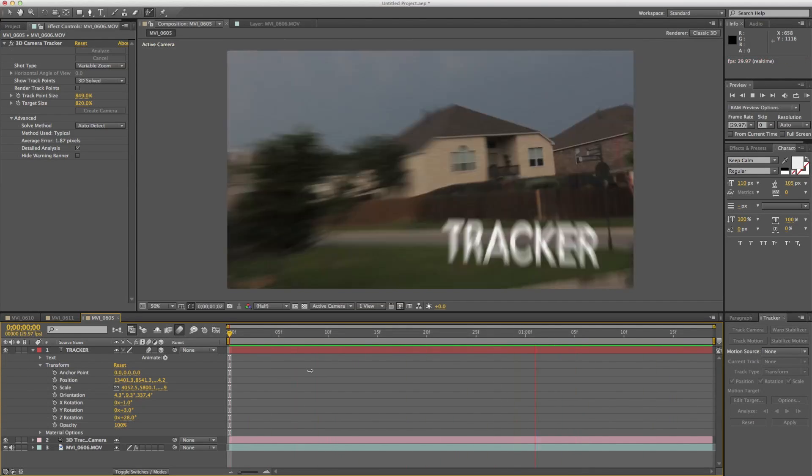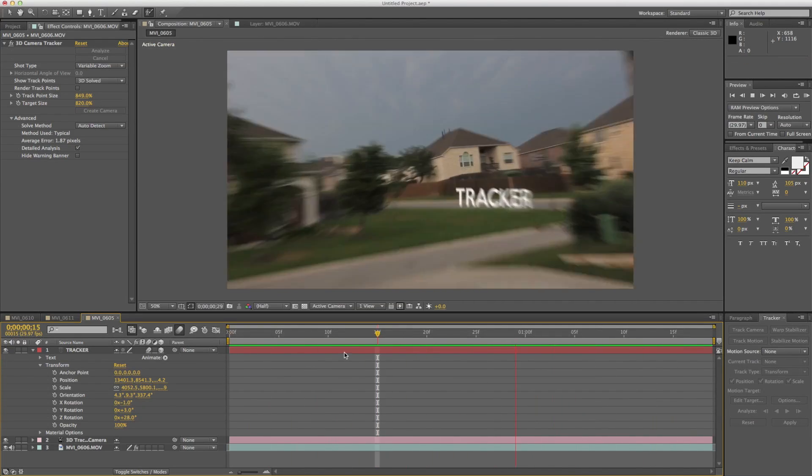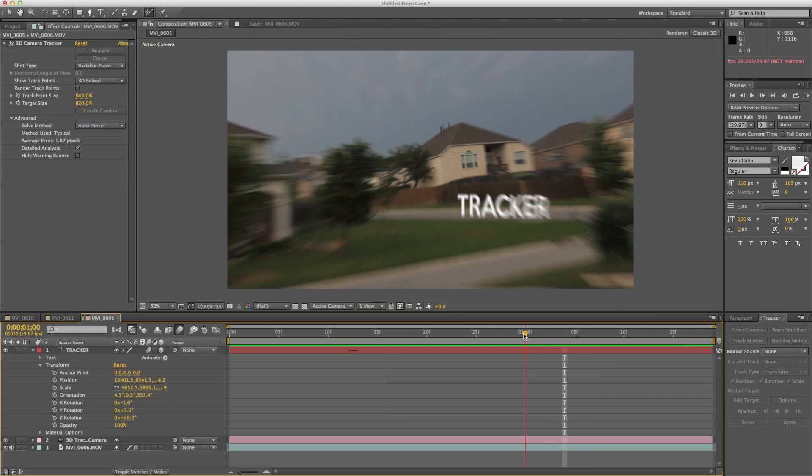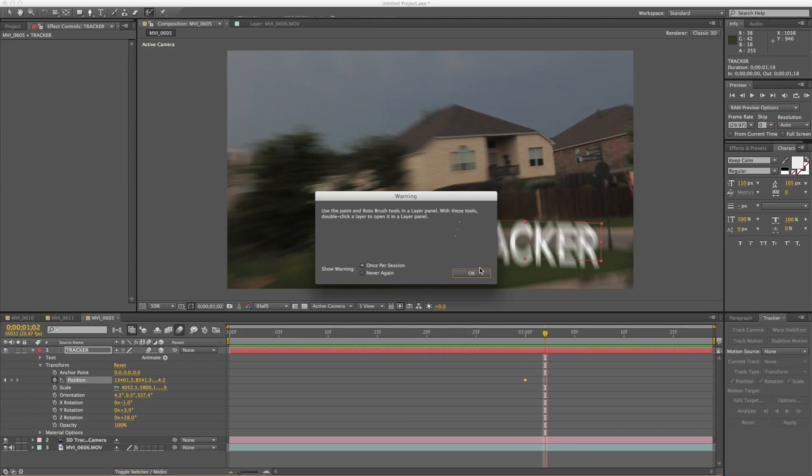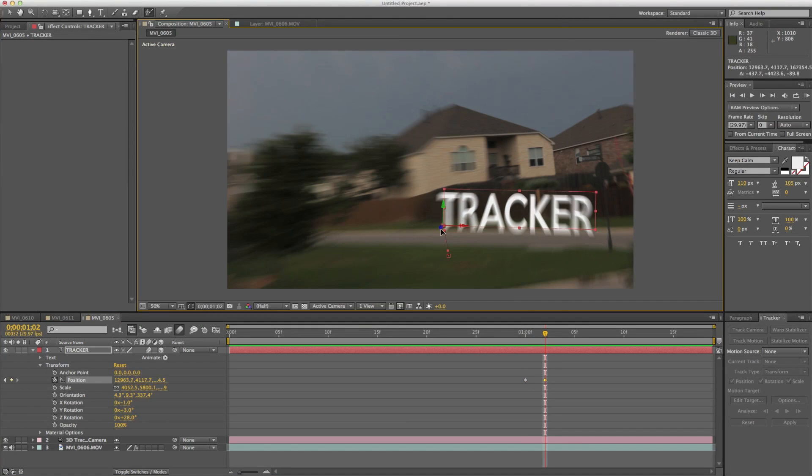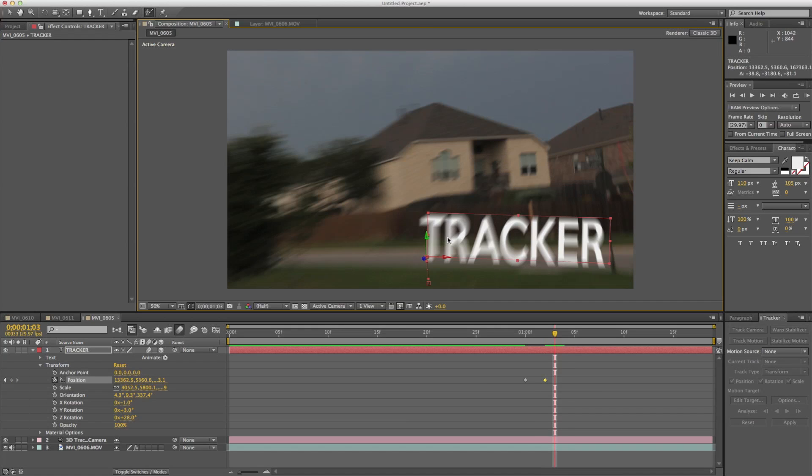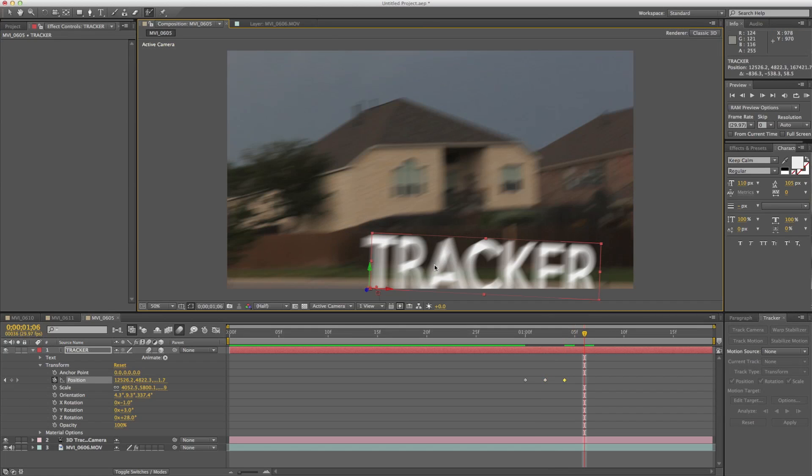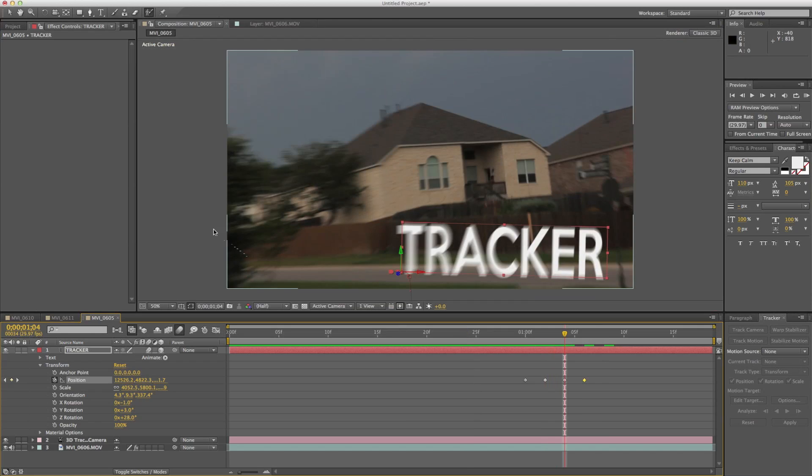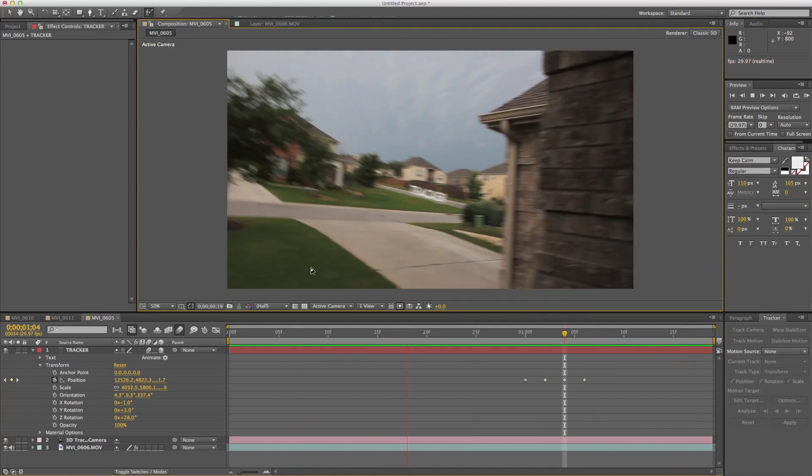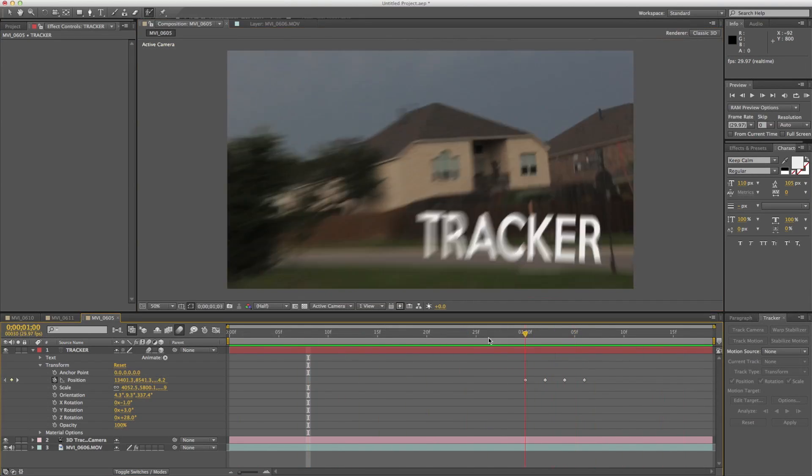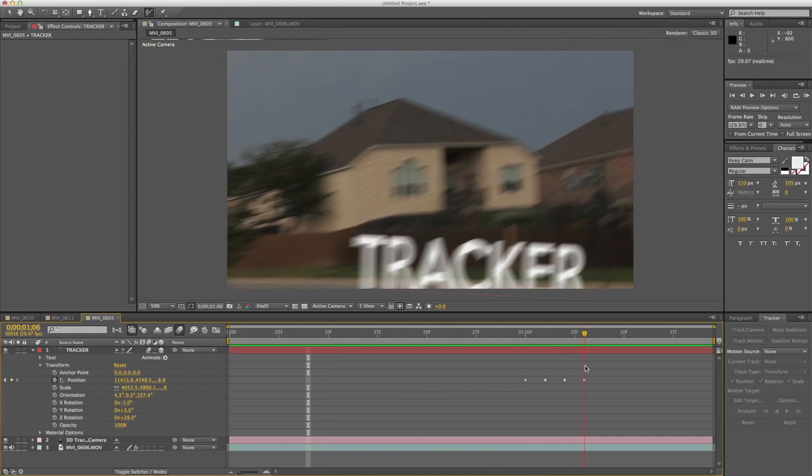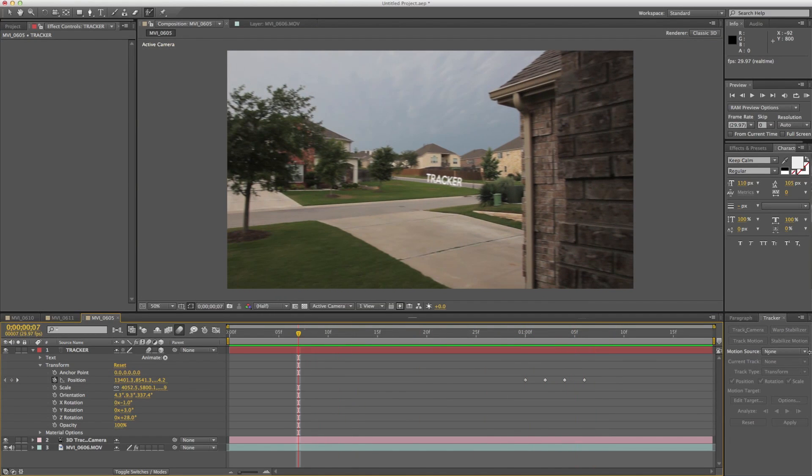And you know what? This took like 30 seconds of work and it already is looking decent. We could actually probably right here where it gets off track, we could probably keyframe the position. And, you know, go ahead and move it where it's supposed to be. And it'll look fine. So if we just look, it'll look just as good as if we tracked it with a tracker. So it really is a great tool. And it's not going to work every time. But it's going to work more than the basic two-point tracker.